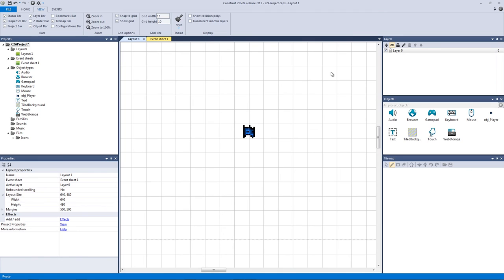What do I mean by dynamic projectiles? A projectile, as you know, is a missile, a rocket, a bullet that's fired from a weapon. And the dynamic part means that the projectiles are constantly changing. So how can we build a system that works that way?